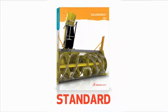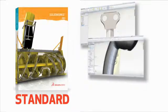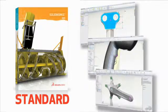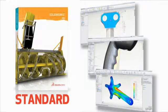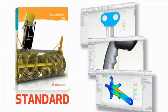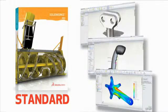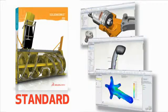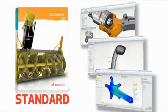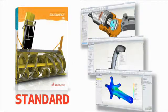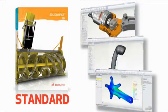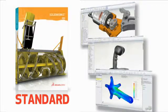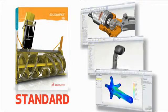Although it's our entry-level 3D CAD solution, SOLIDWORKS Standard is anything but standard. It's a powerful 3D design application that enables you and your team to quickly transform new ideas into great products.